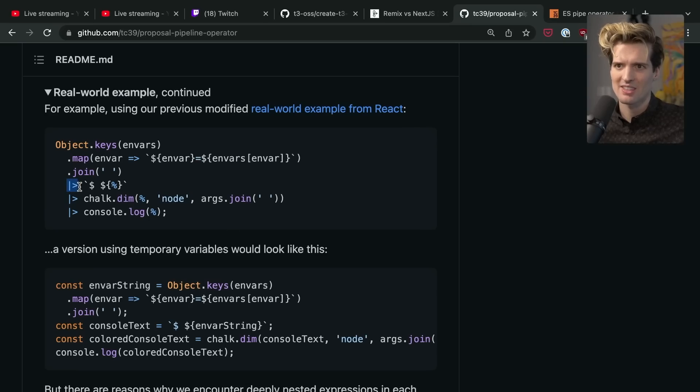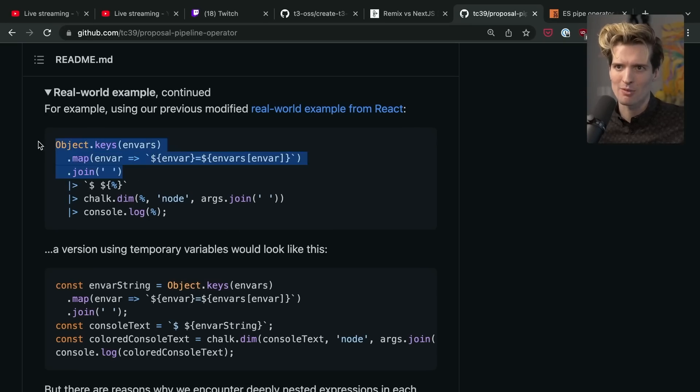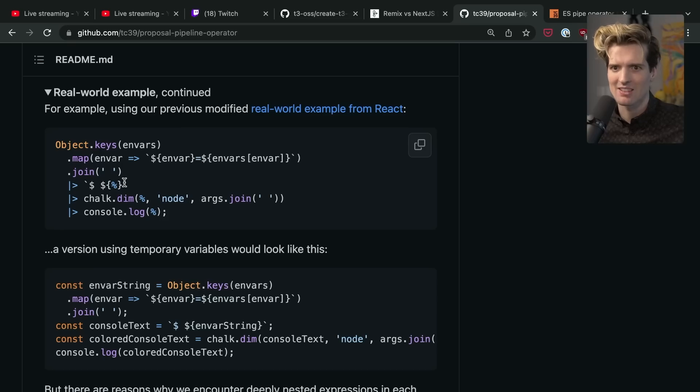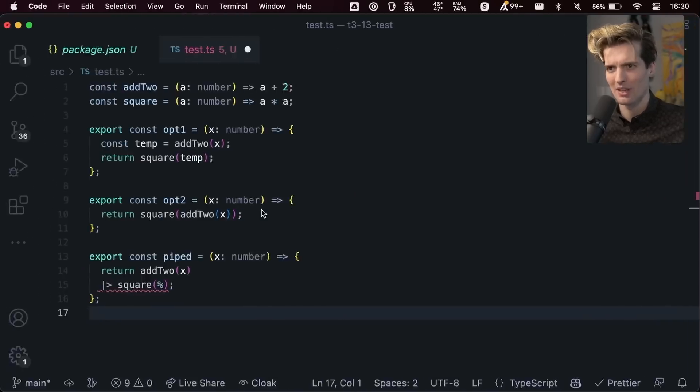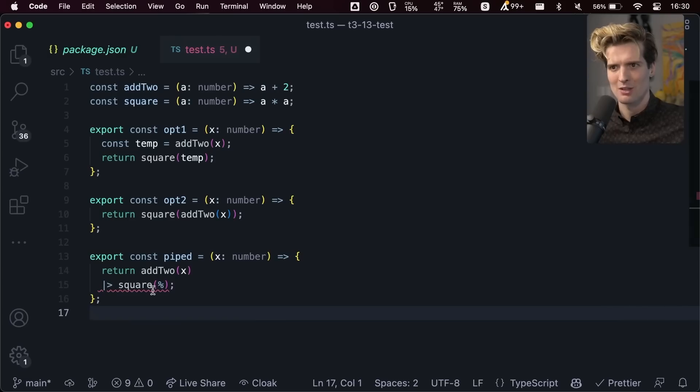Percent is not the final choice, they might do other things for that, but the point here is this tells the compiler: hey, take whatever happened right before and pass that as an input to the next thing. And this lets you very quickly pass values through.